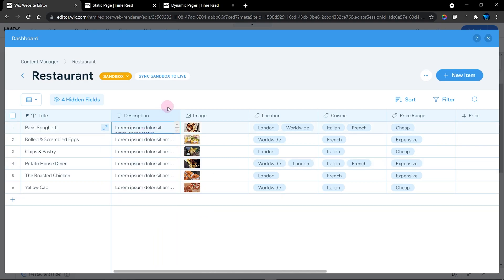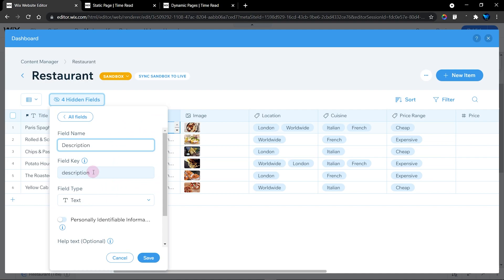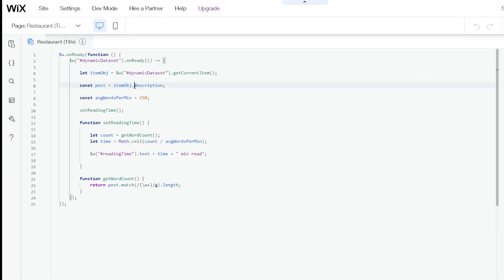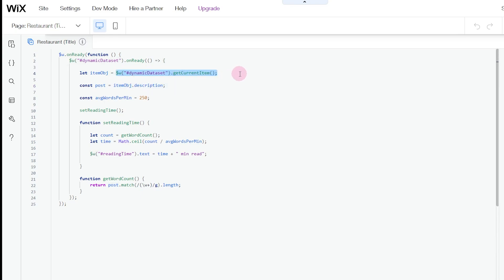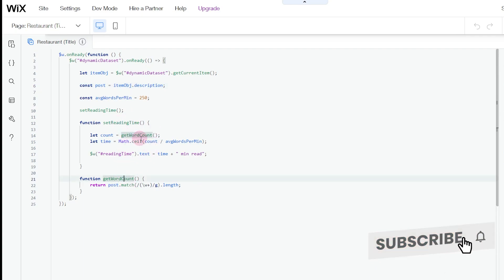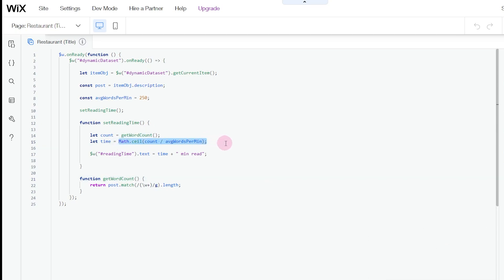I structured the paragraphs that way to test how long it takes to read each item. We copy the field key 'description' into the code. Unlike the static page where 'const post' was the ID of the article text element, here we use the dataset's getCurrentItem function to get the description from the database. That description is then passed to getWordCount, which counts the words, and returns to setReadingTime where all the mathematical operations occur before displaying the result.